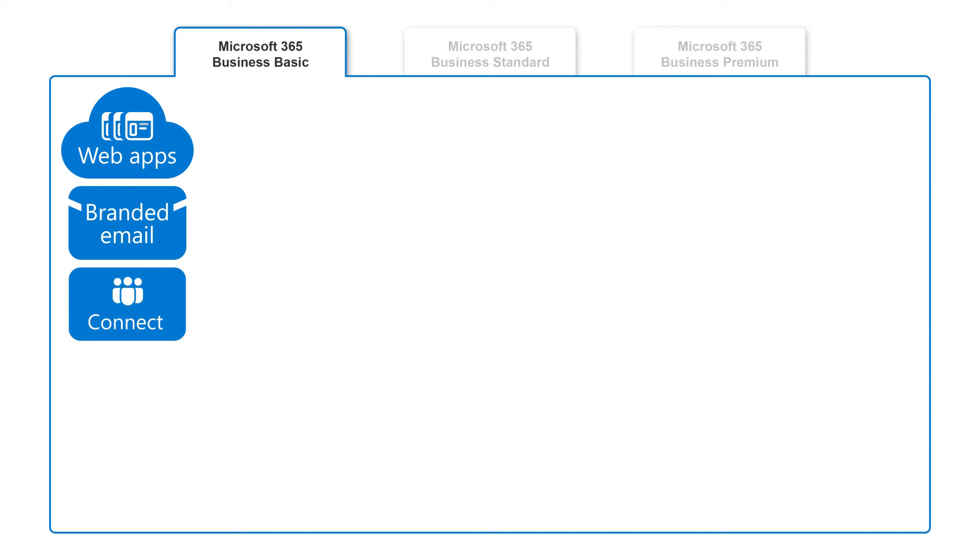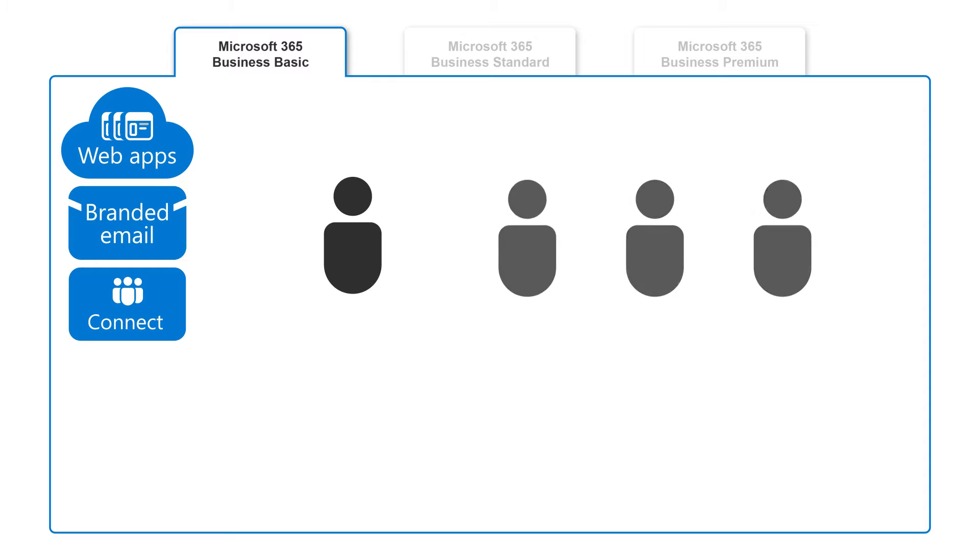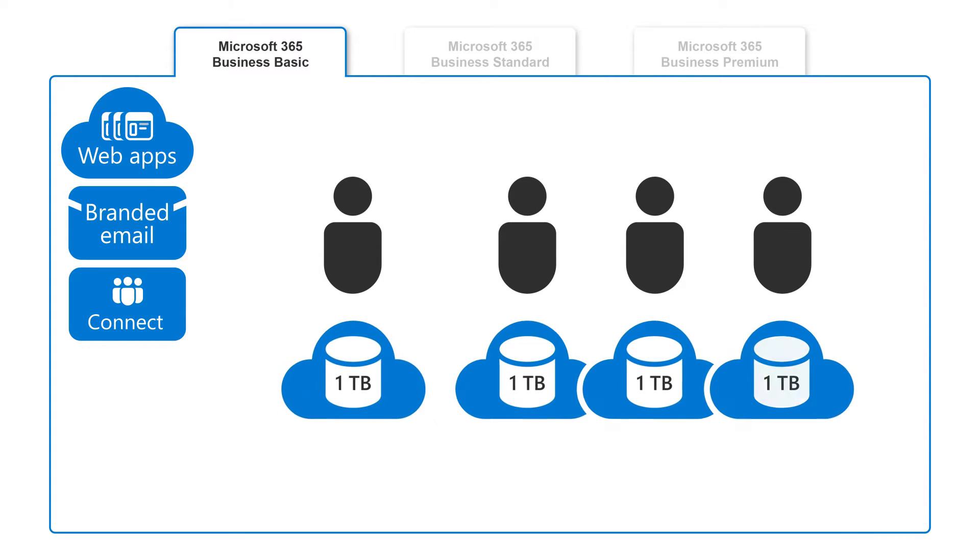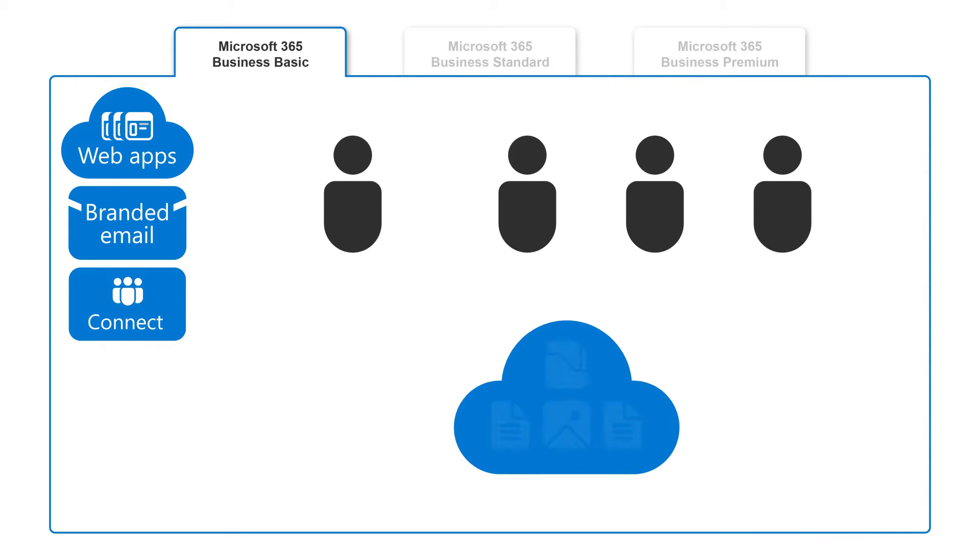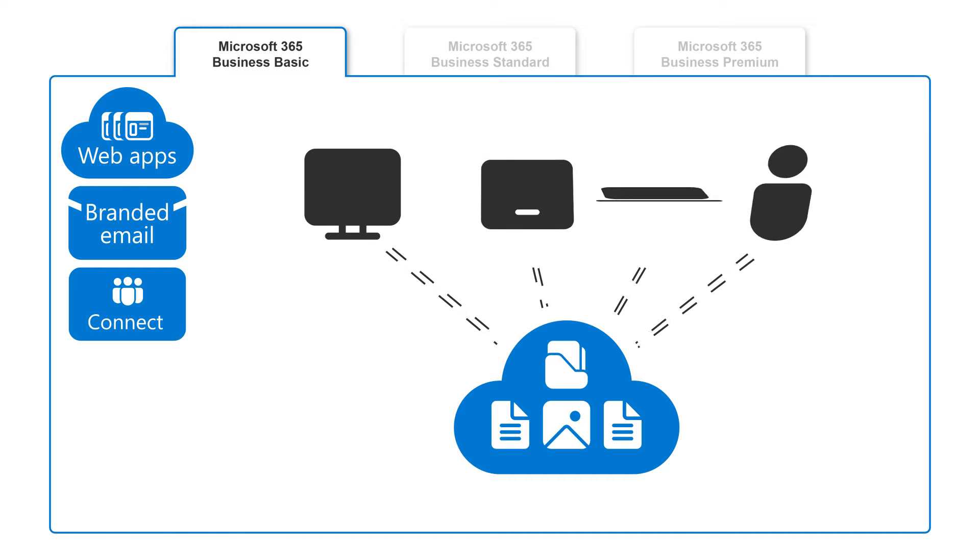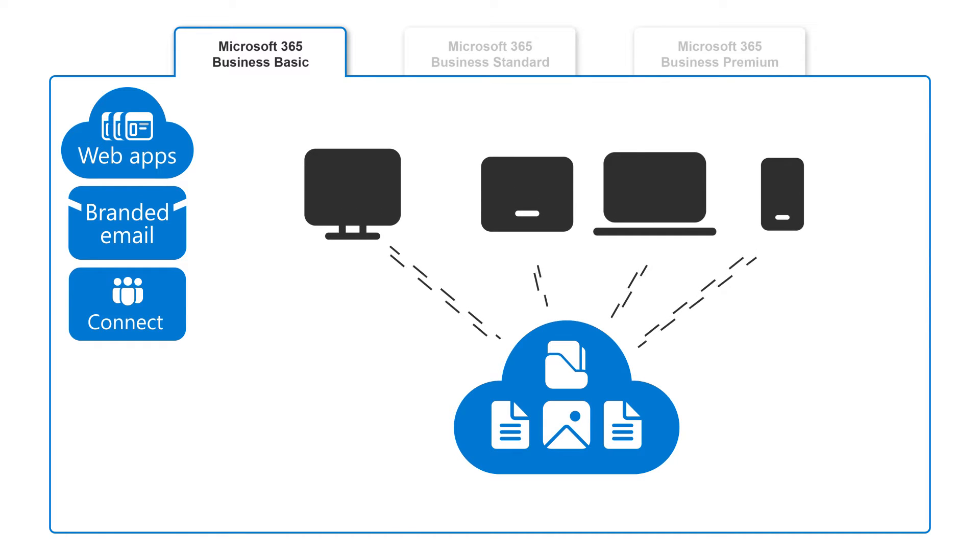You and your employees can each use up to 1TB of cloud storage to securely share files with a single link and work on them together from any device.